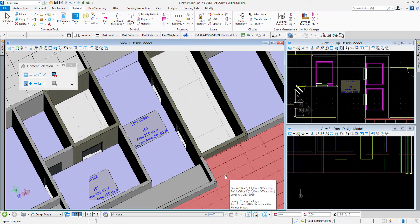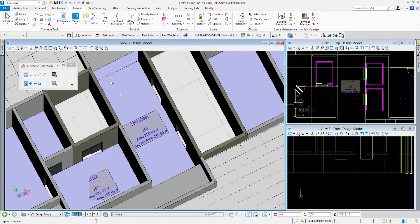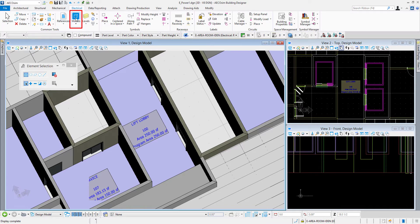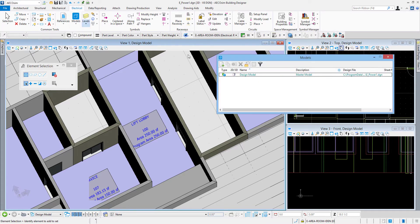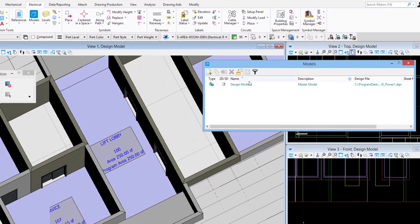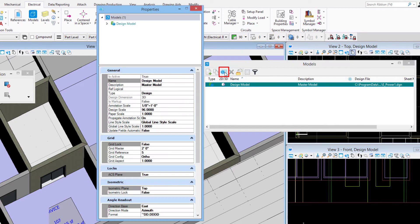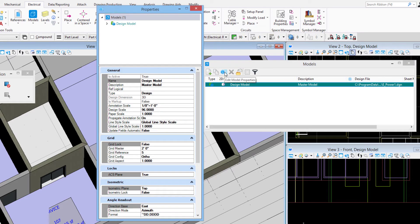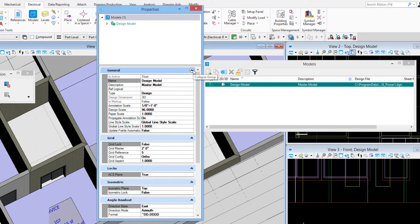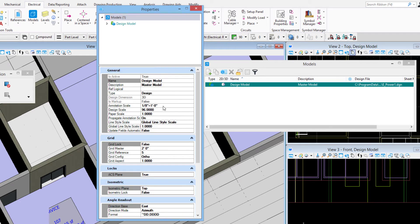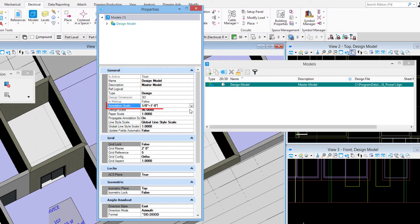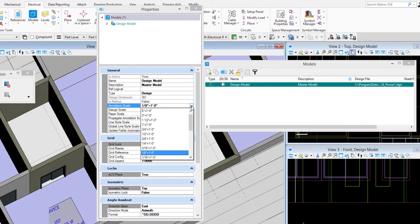Another thing we want to look at in this video is the annotation scale lock. In my common tools group, each model has an annotation scale that you can assign to it. If I come to the properties here, edit model properties, you'll see the properties dialog box open up. In this general category, I can see the annotation scale, and you can see that I can change it right here.